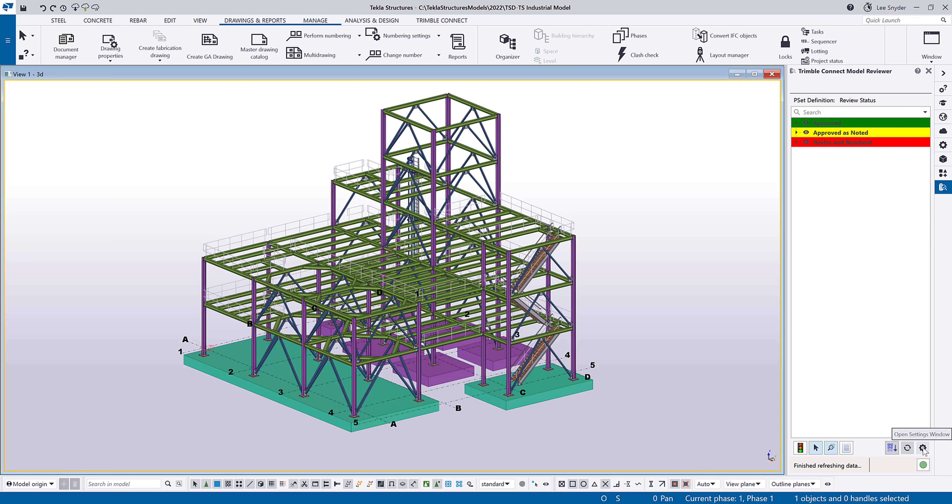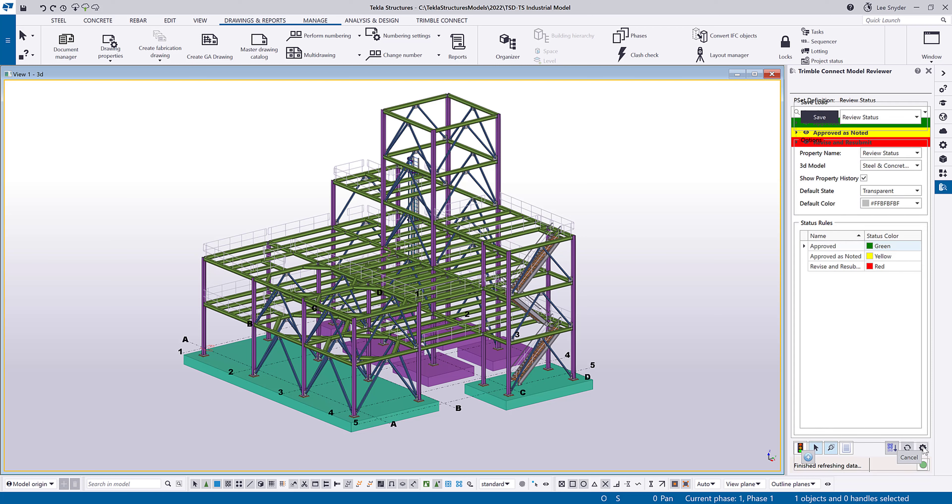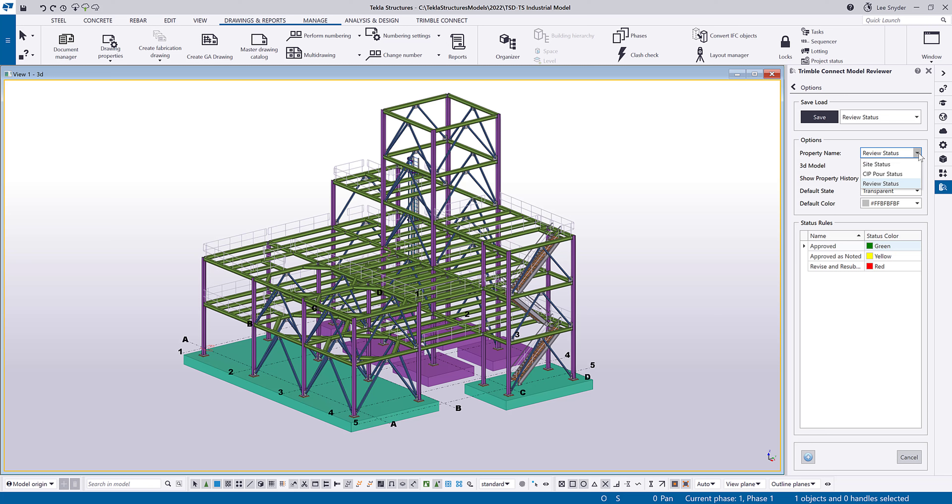If I come down here to the settings window, I can open this. And under property name, this will pull in those options that I've defined within my property set library. So these are the three categories that I had of review status, the pour status, and site status.